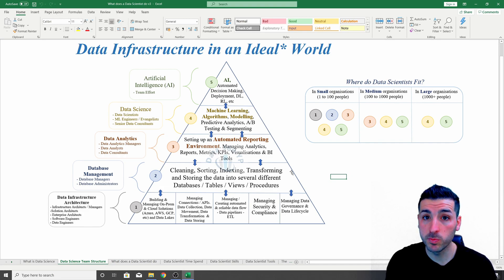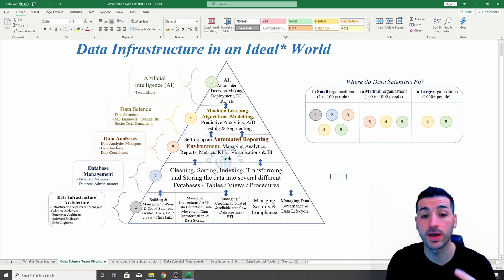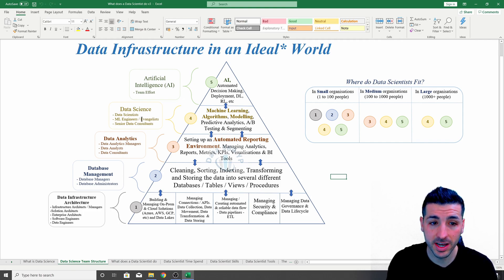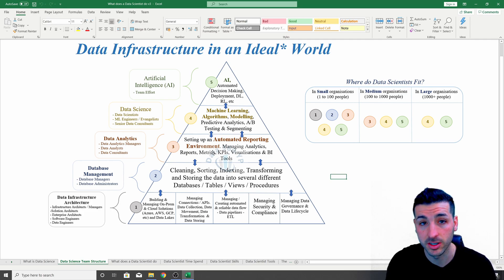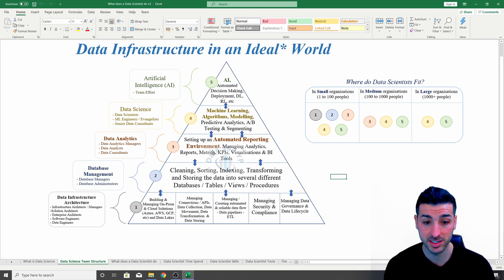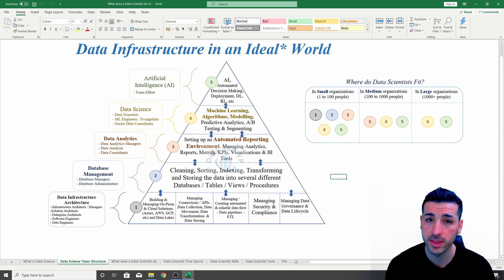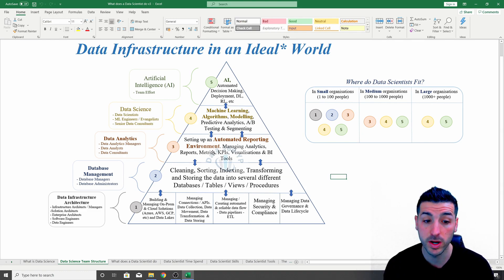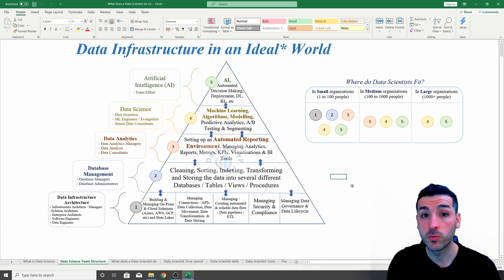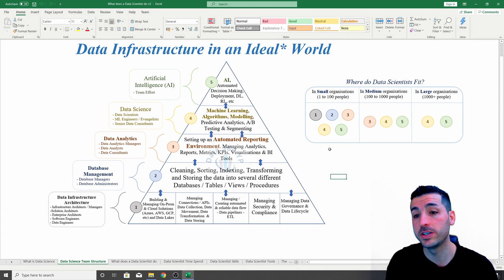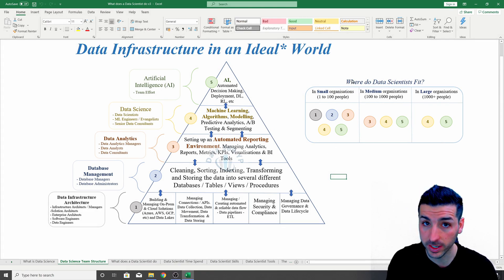One of the most common mistakes in the industry is that organizations tend to shoot for data science and AI before they even sort out steps one, two, and three — which is the infrastructure architecture, the database, and the data analytics. These kinds of projects are only destined to fail, or they can maybe achieve some short-term gains, but eventually they're going to realize that if they don't have layers one, two, and three in place, they cannot make these projects fly. This leads us to the second point: where do data scientists fit in organizations?